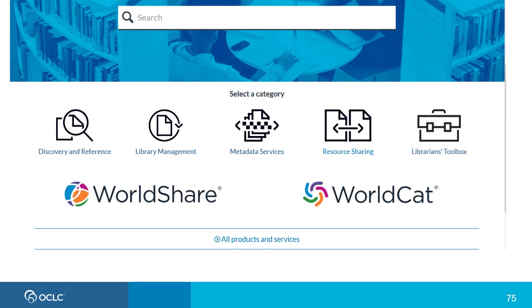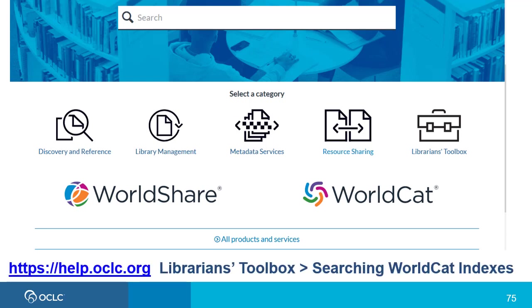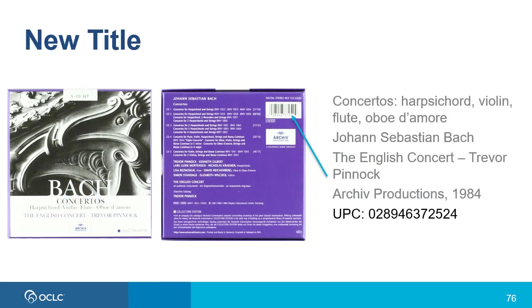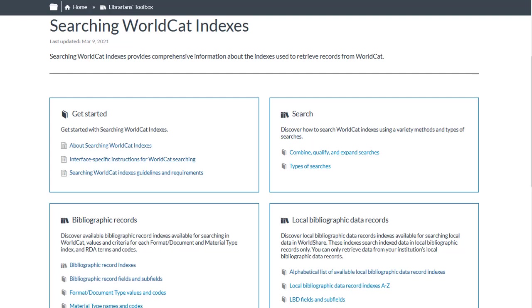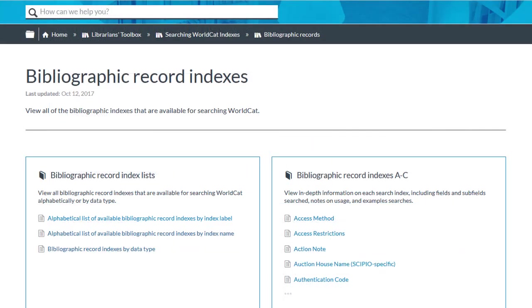Finally, we'll take a quick look at Searching WorldCat Indexes. You saw the link to Searching WorldCat Indexes if you click the question mark in the basic search area. You can also go there directly by going to help.oclc.org, and then select Librarian's Toolbox, where you'll also find other useful tools and documentation. Using the same example CD from before, let's say I notice there's a UPC code on the back of the CD, and I want to find out how I can use it to search for this item. From the Searching WorldCat Indexes page, click on Bibliographic Record Indexes in the Bibliographic Records section. Since I don't know the index label or name, I would click Bibliographic Record Indexes by Data Type since I'm looking for a number index.